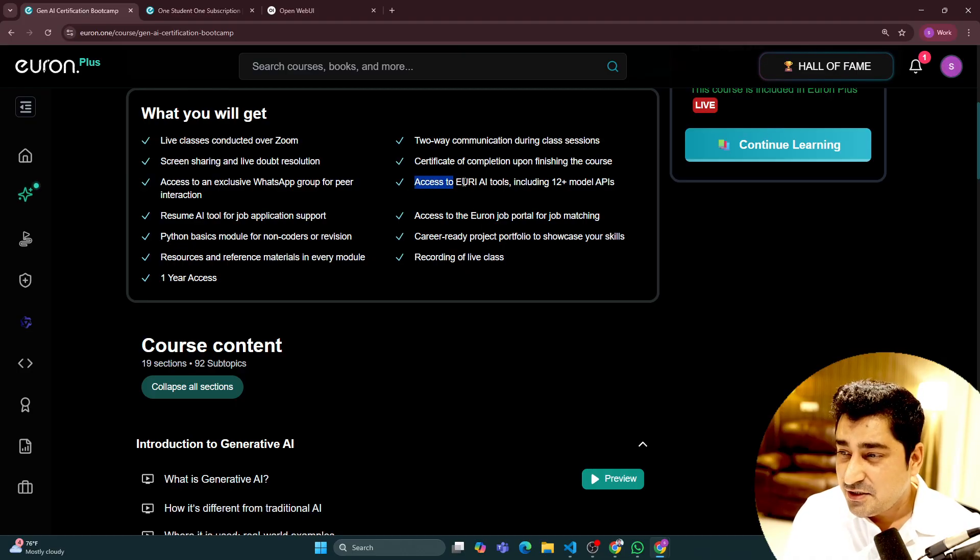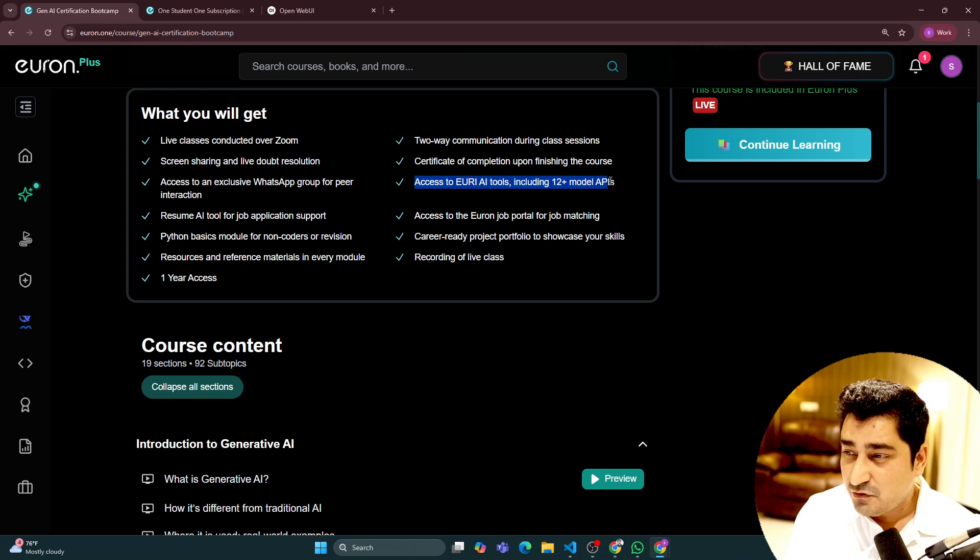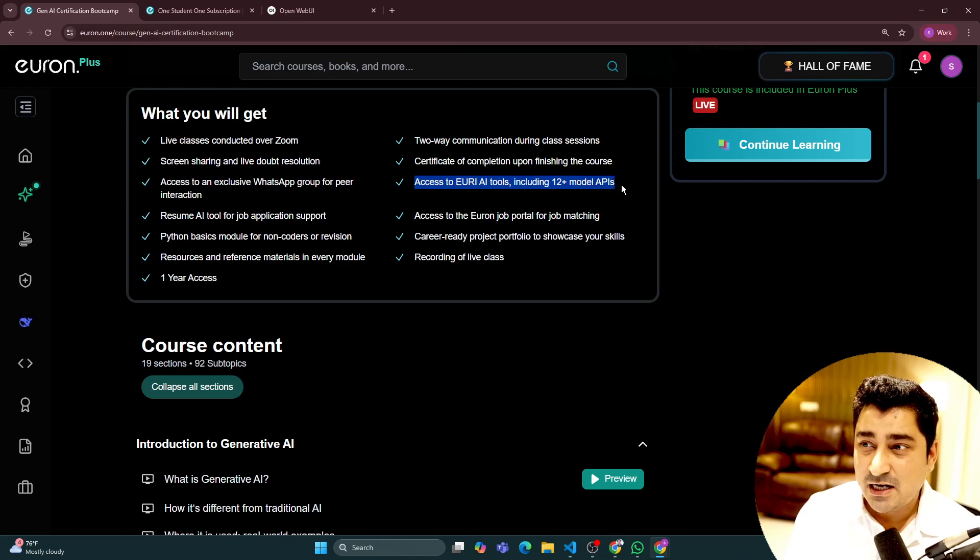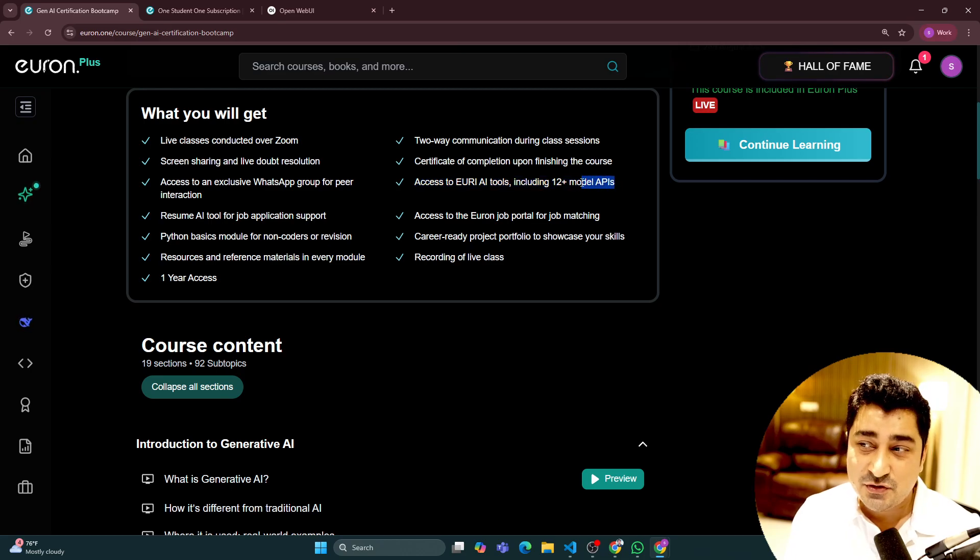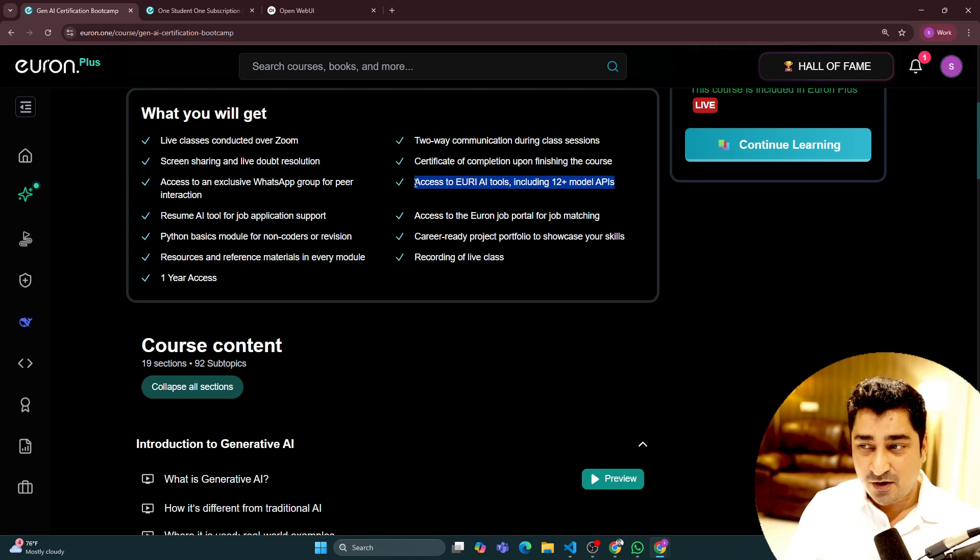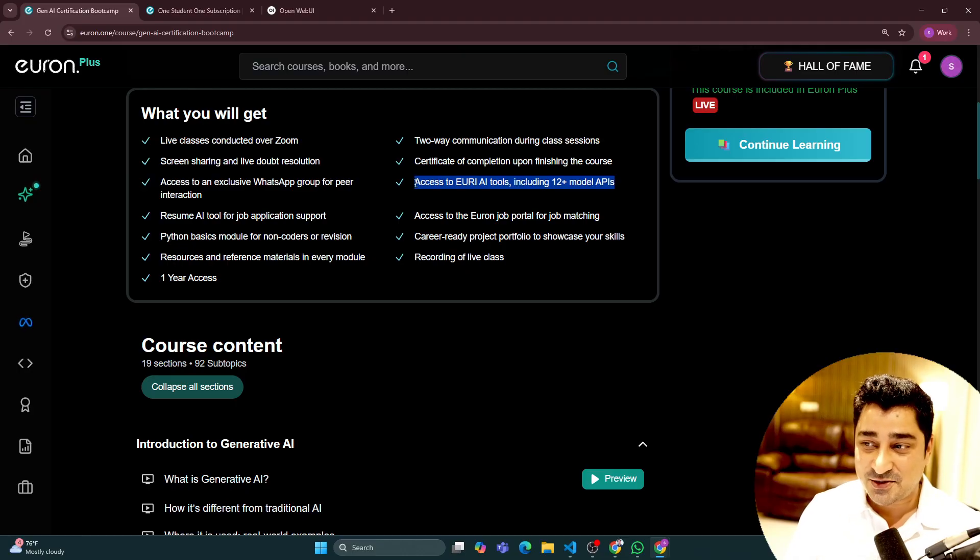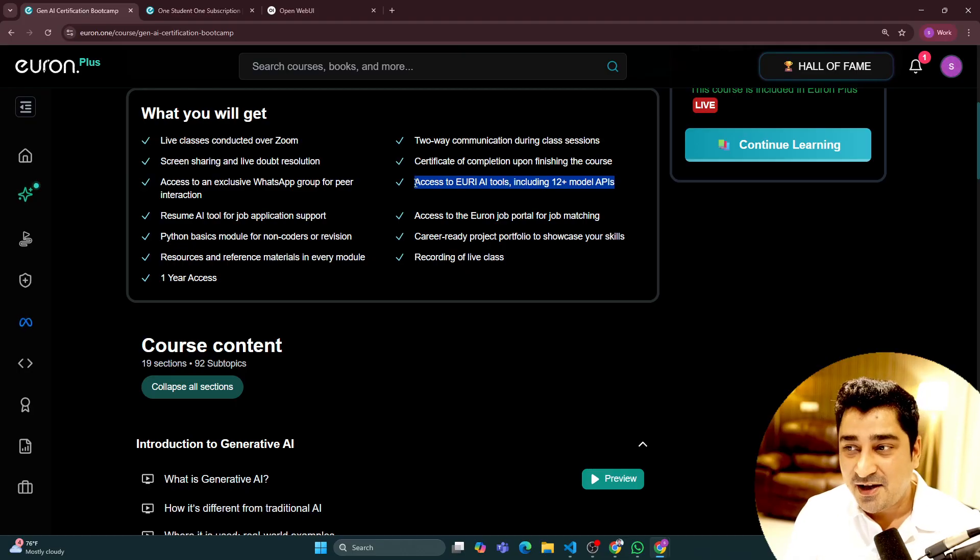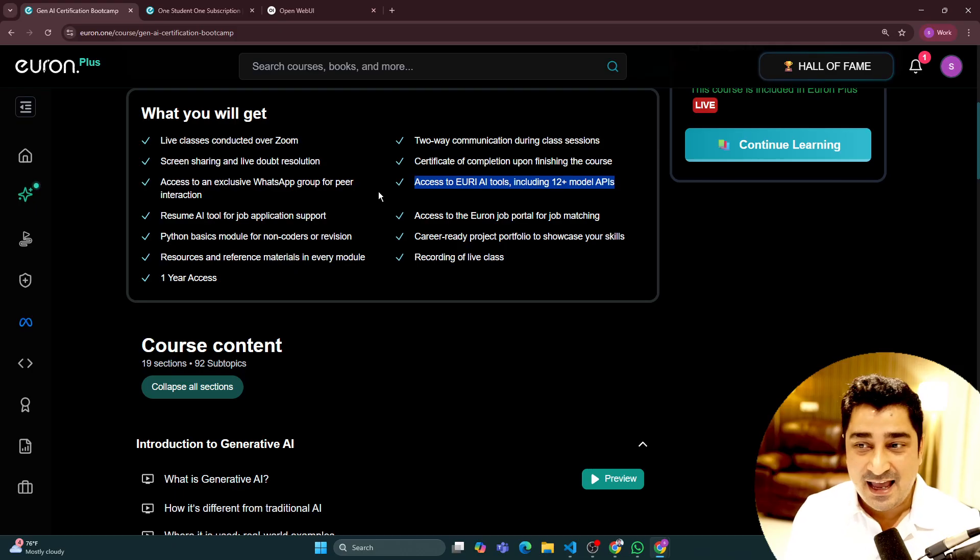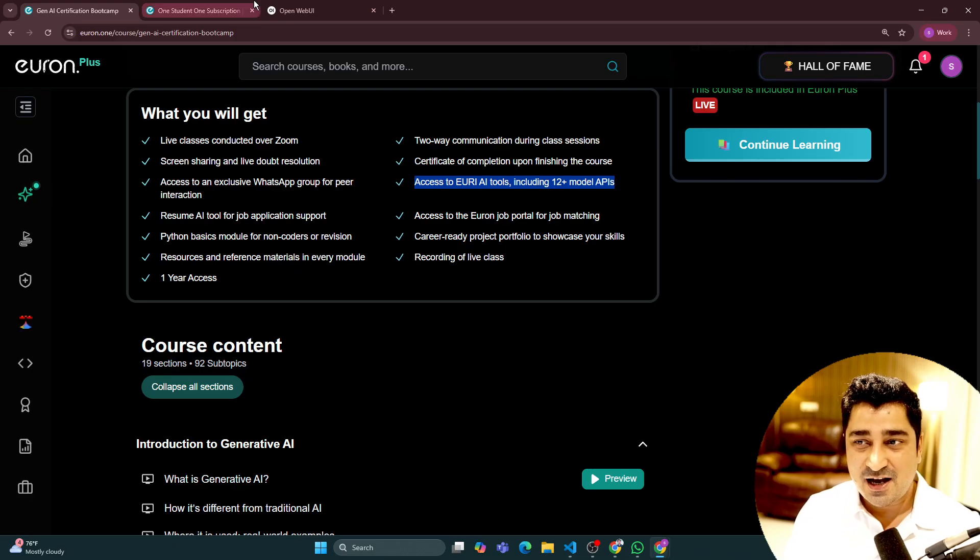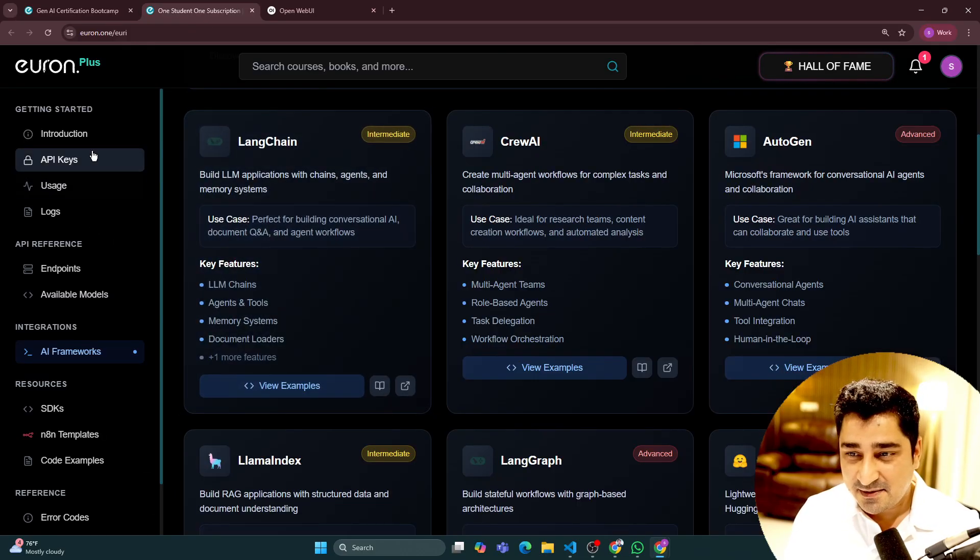We have mentioned access to Euron AI tool including 12 plus models, but now it's become 25 plus when we launched it. At that point of time it was 12, but now it is basically 25. Just go and check out our API system.